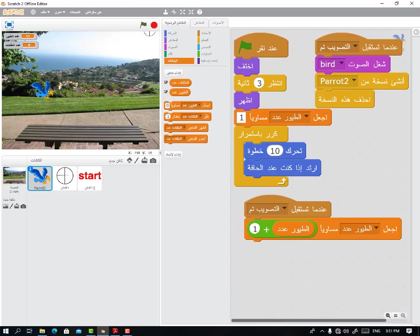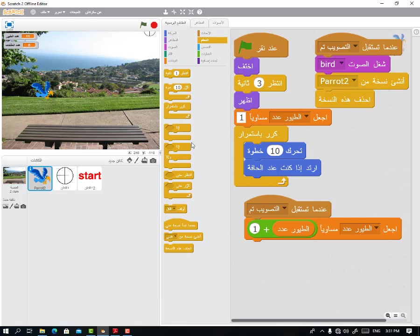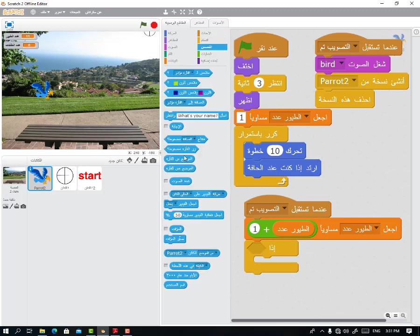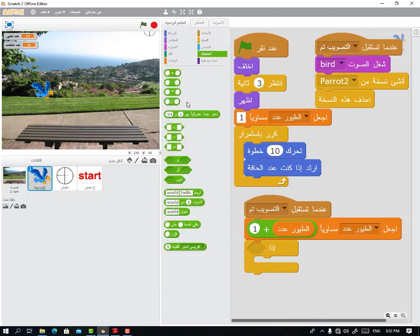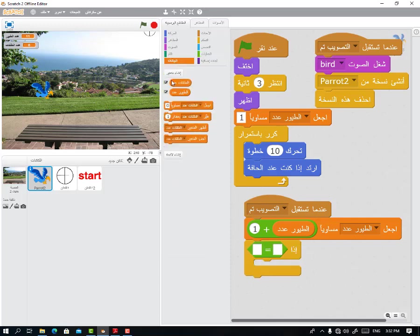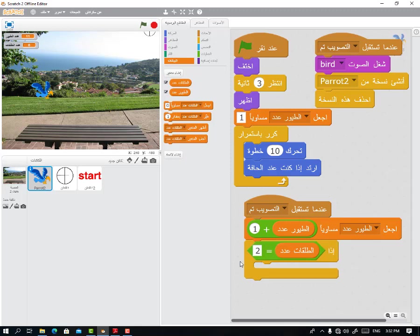Now I want to add another condition: if bullet count equals 20, for example — we stop the game. We get it from operators and data and say: if bullet count equals 20, then stop all. Done.